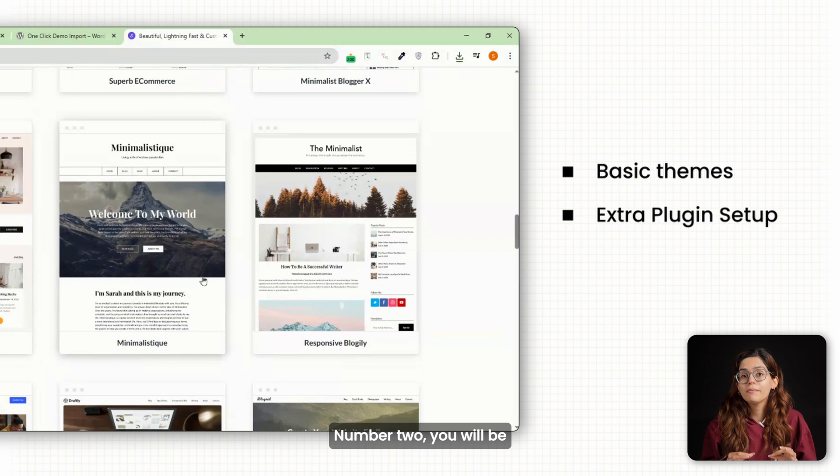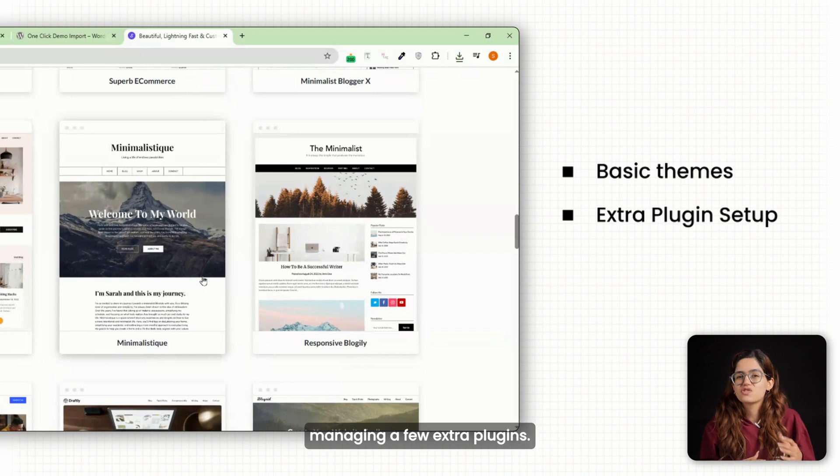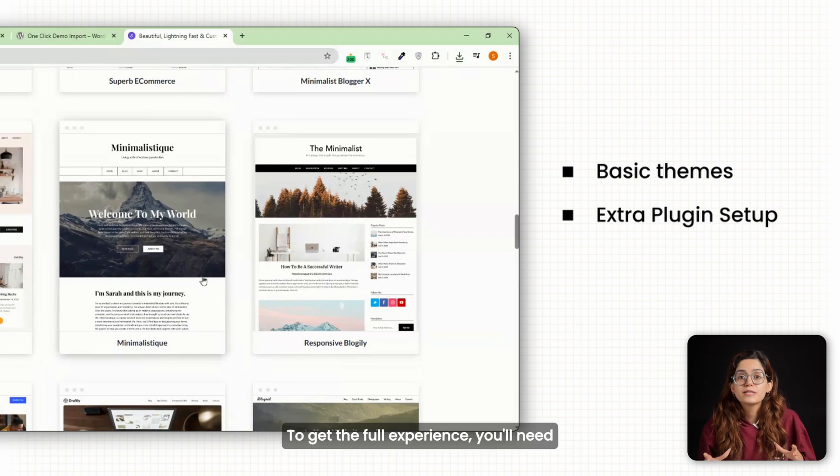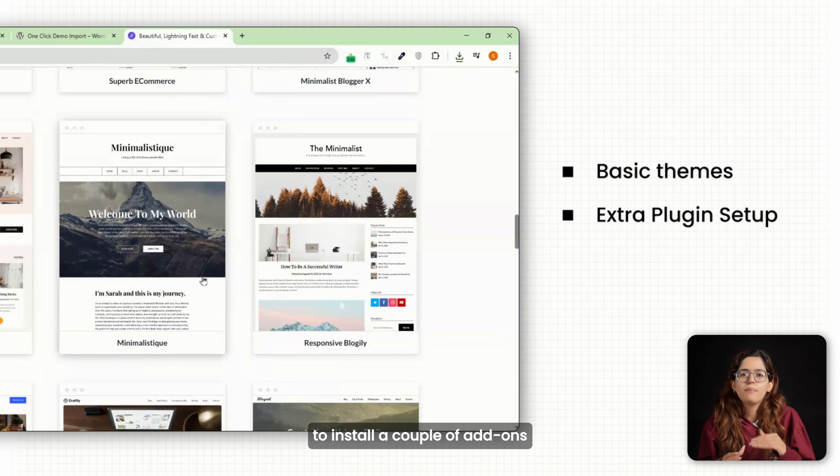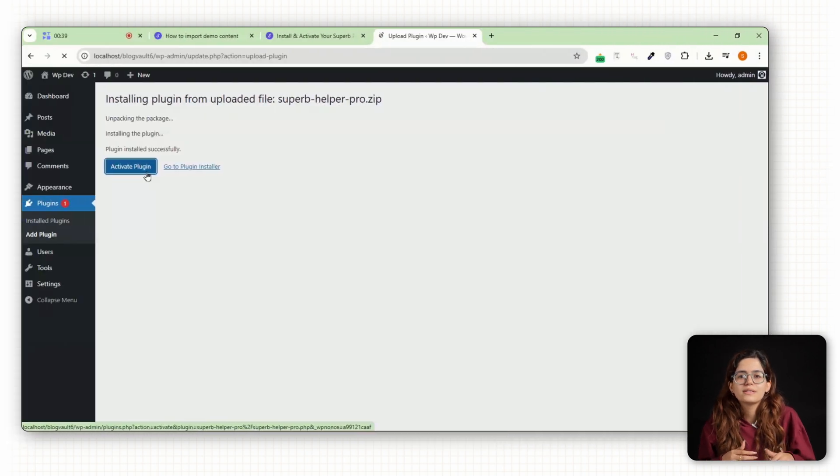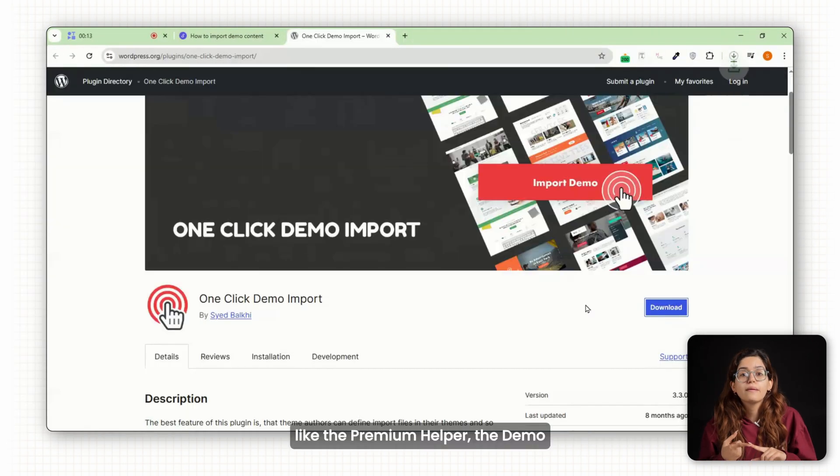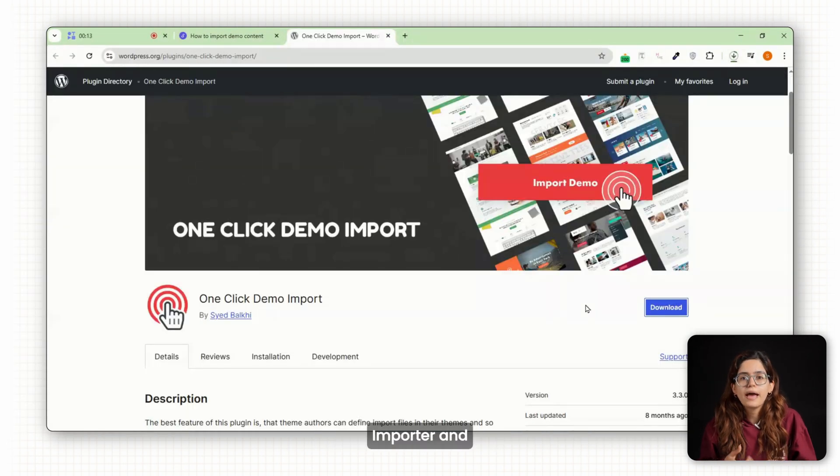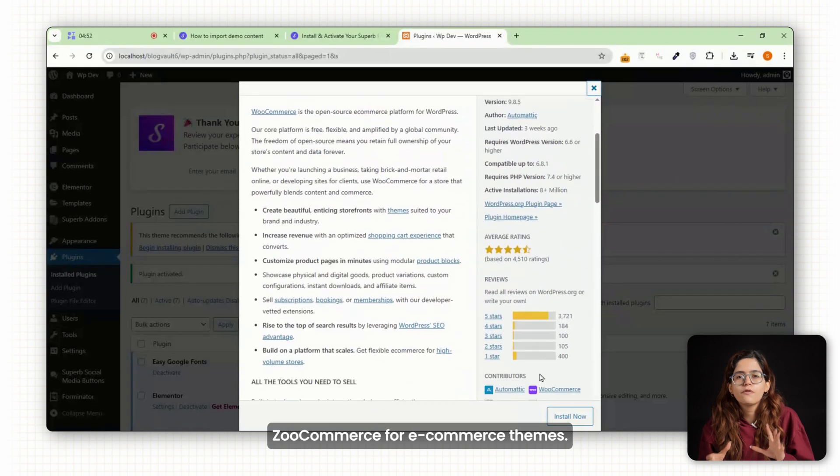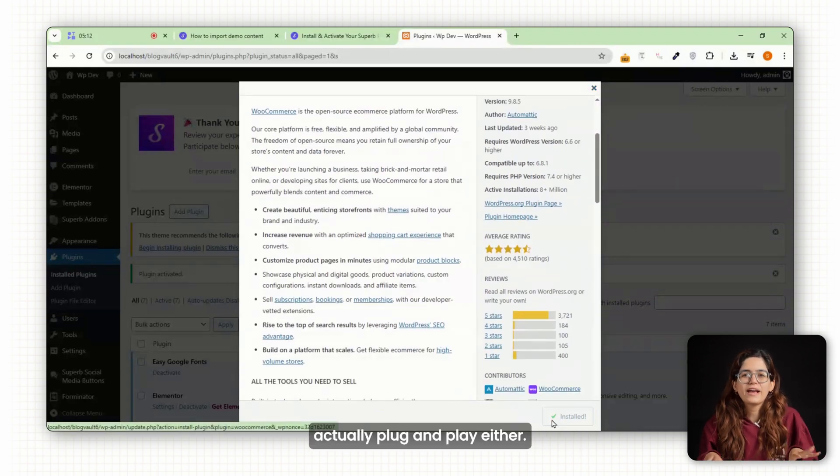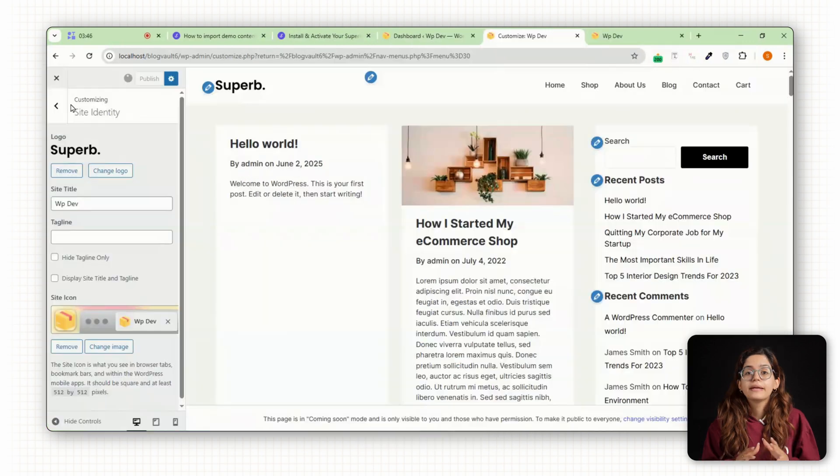Number two, you'll be managing a few extra plugins. To get the full experience, you'll need to install a couple of add-ons like the premium helper, the demo importer and WooCommerce for e-commerce themes. Not a big deal, but not actually plug and play either.